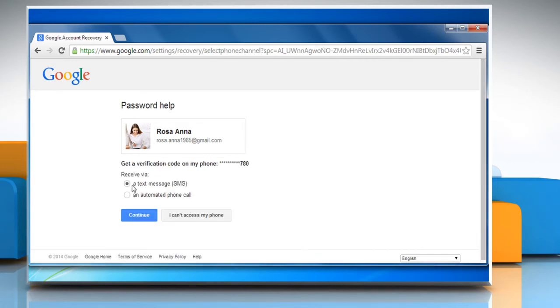Choose the desired option to get the verification code. Here we are using the SMS option. After selecting the desired option, click on Continue.